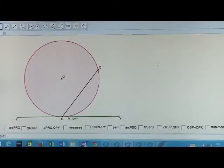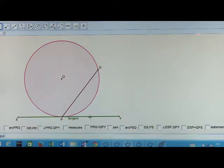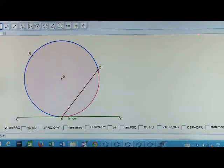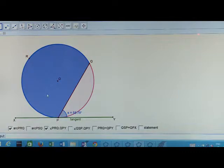Let us now find out if there is any relation between a tangent and a chord drawn through the point of contact. Here we have a tangent XY touching the circle at point P. Consider the arc PRQ. The segment formed by major arc PRQ with the chord PQ is said to be the alternate segment of angle QPY.